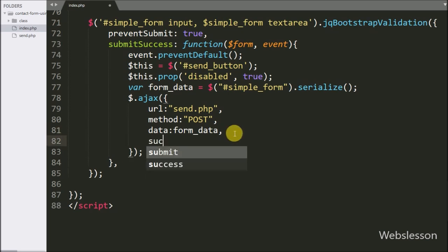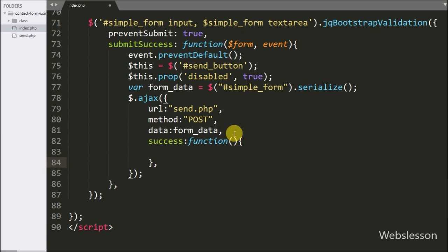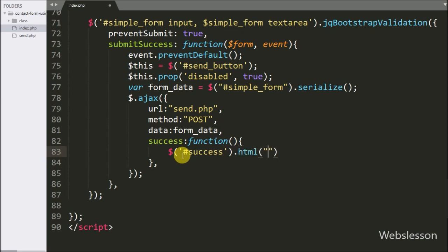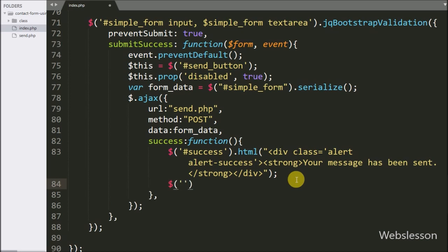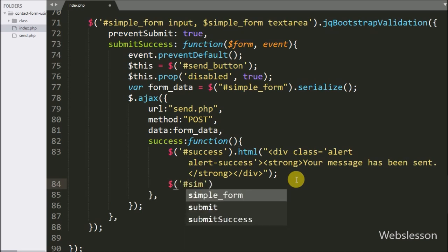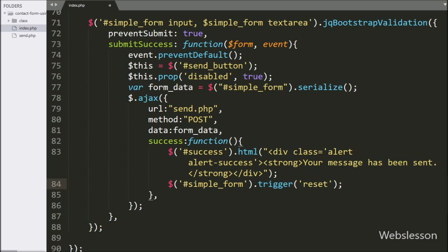Lastly, we have written the success callback function. This function is called when the request completes successfully and it receives data from the server. Under this function, we write to the div tag with ID 'success' the success message, which will display on the web page if the email is sent successfully. After this, to clear all form fields we write $('#simple-form').trigger('reset'), which will reset all form fields.